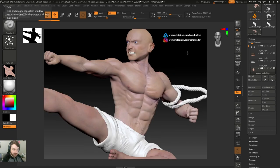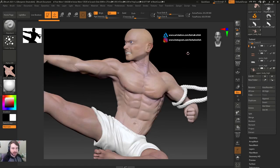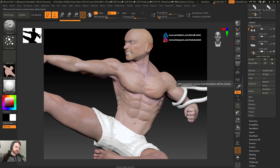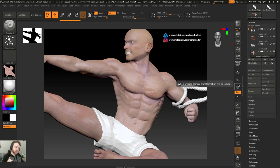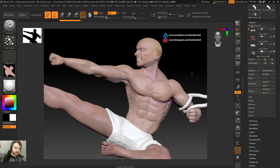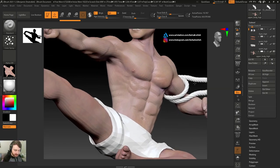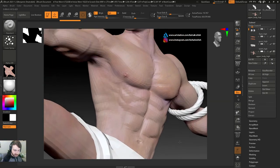So next we need to export the low res model. I'm going to come over here to sub tool, and I'm just going to hit all low. This takes every sub tool and basically changes it to the lowest subdivision level. So as you can see, every sub tool is at its lowest subdivision level.